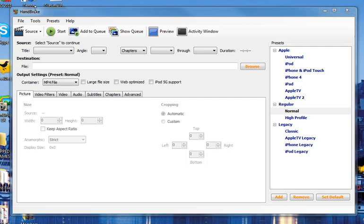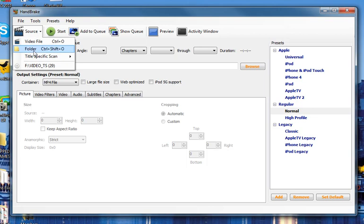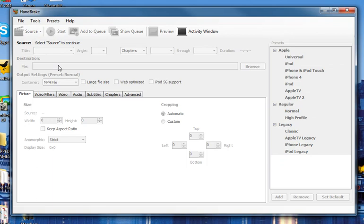In Handbrake, come over here to Source in the top left-hand corner and click Source. You'll see down here the video or the DVD that you've put in. So I select that DVD or that source. It'll take a few minutes usually to scan and get ready and all queued up.